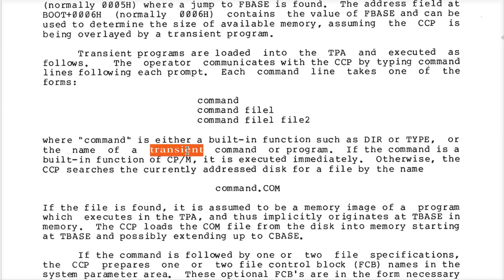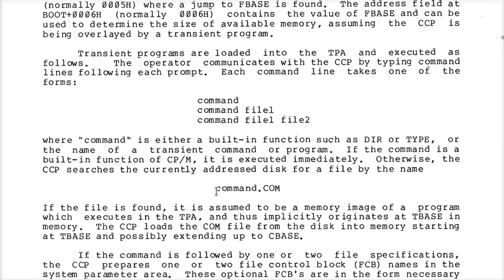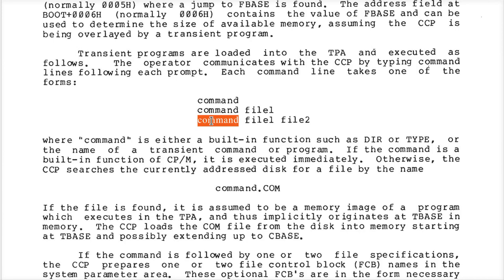A transient command, on the other hand, is something that has to be read in off the disk. Whenever you type anything into the console that it doesn't recognize as a built-in, it will go look for whatever command you typed — whether you have arguments or not — taking the first word on that command line as the name of the command.